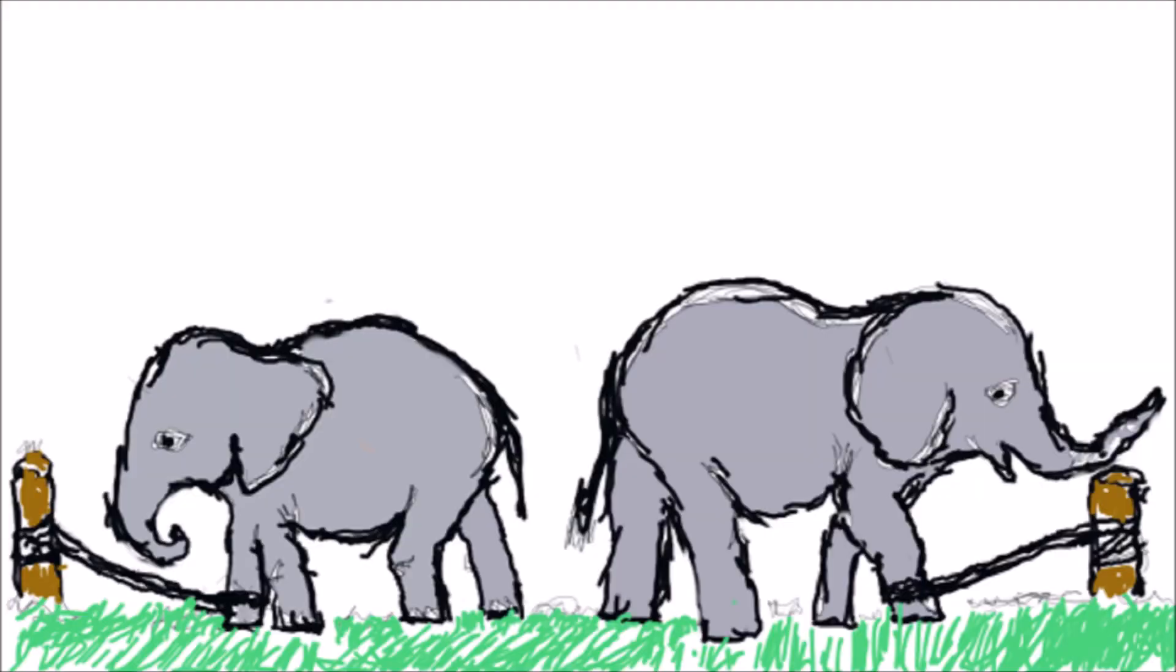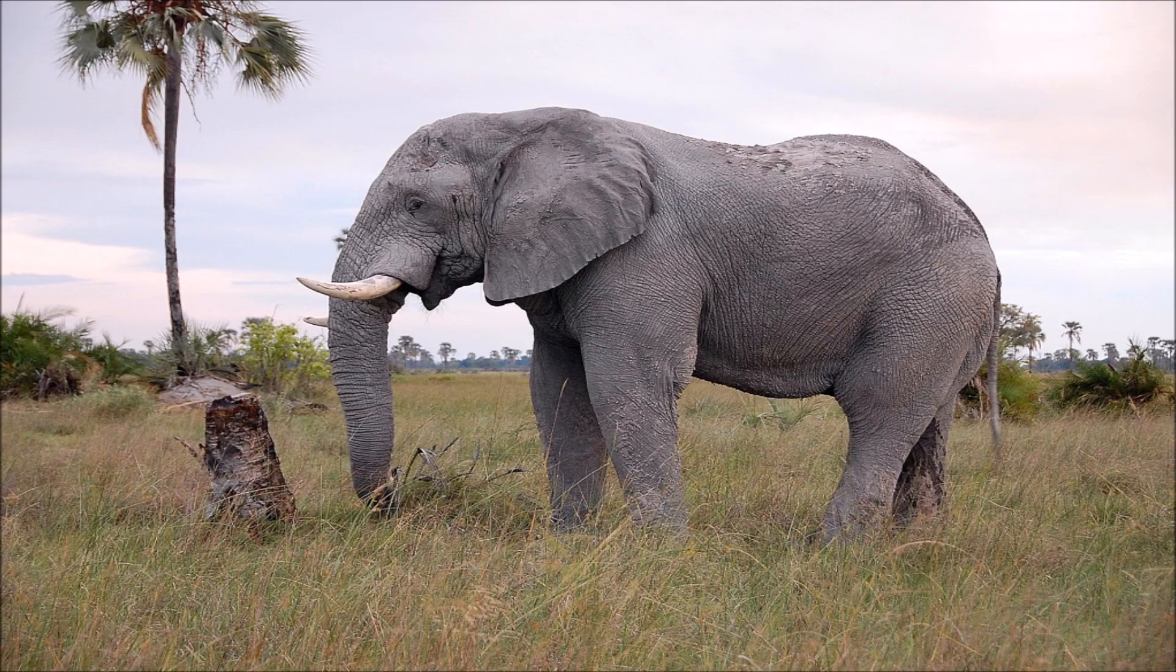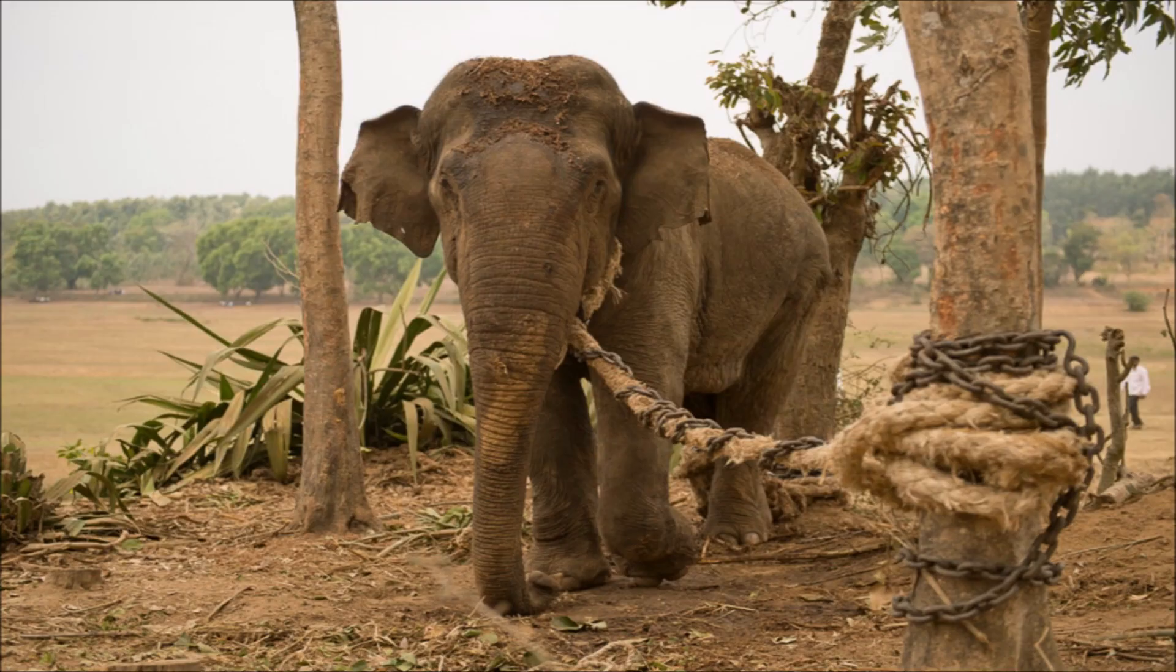The trainer replied, when they were very young and much smaller, we used the same size rope to tie them, and at that age it's enough to hold them. As they grow up, they are conditioned to believe they cannot break away. They believe the rope can still hold them, so they never try to break free.